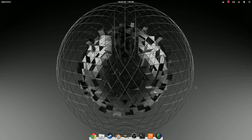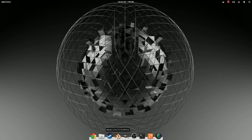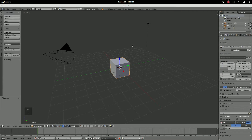Hello everybody, this is Lotus Animations and today we'll be doing a tutorial on how to make this wallpaper. It was asked in the comments that you'd like to see this, and I chose this one over some other requests because it's really easy, so let's step right into it.